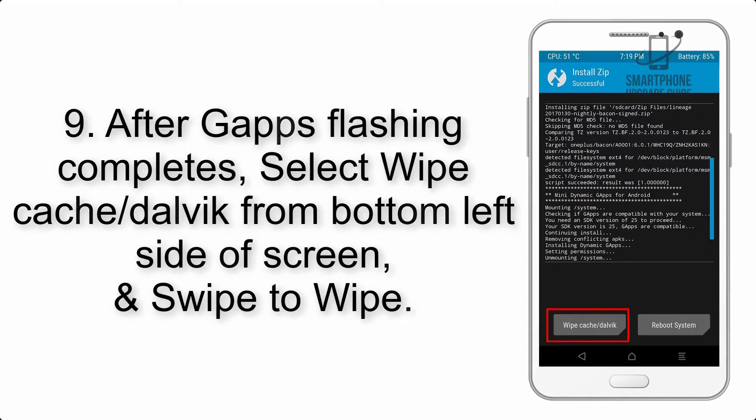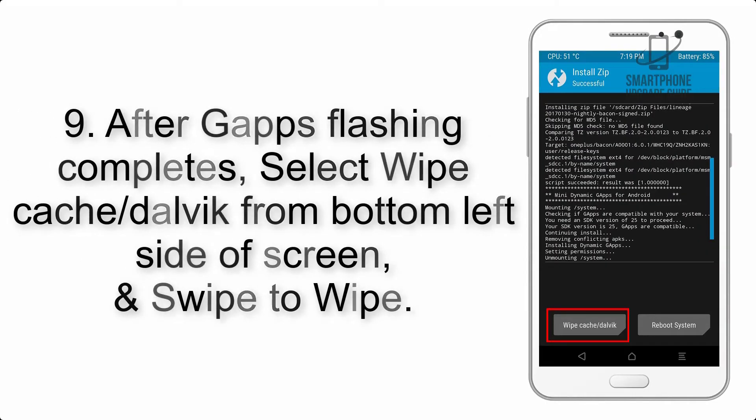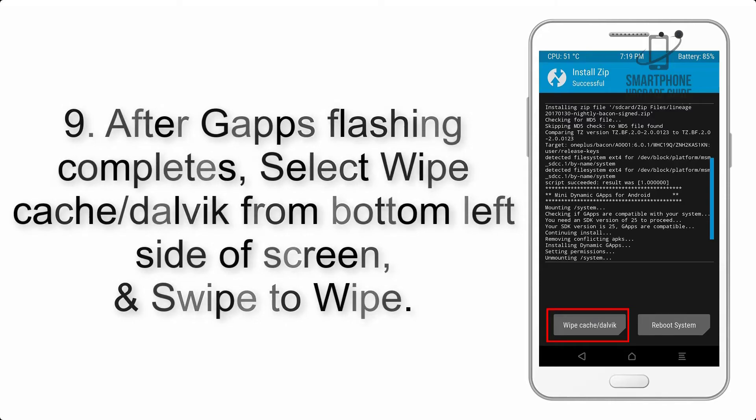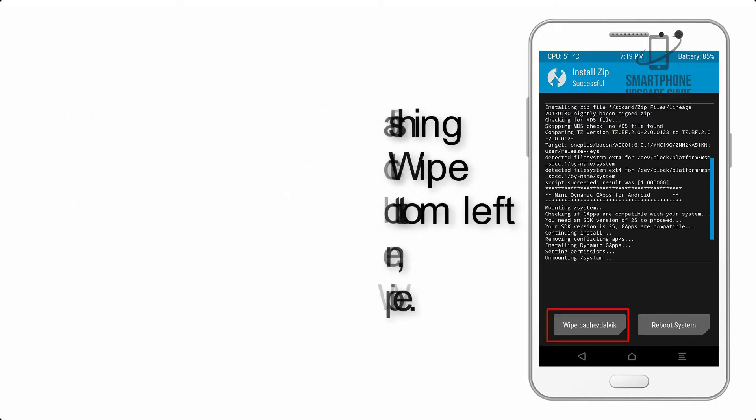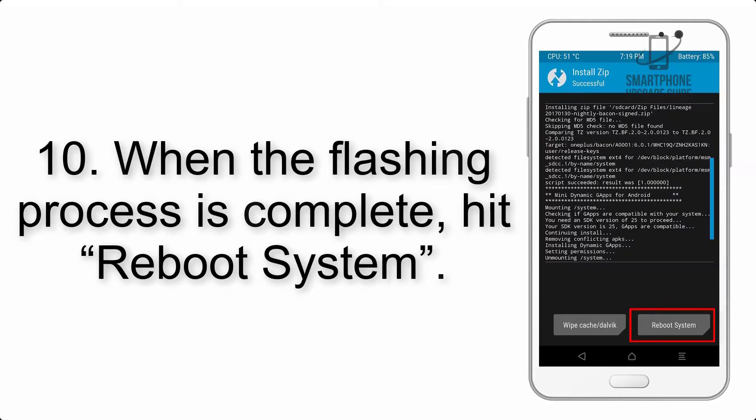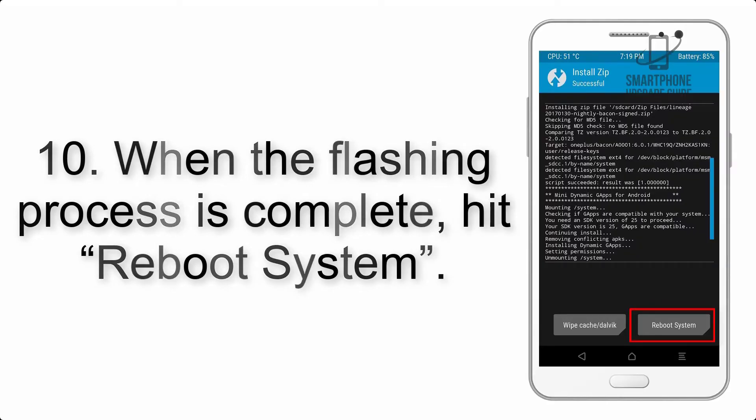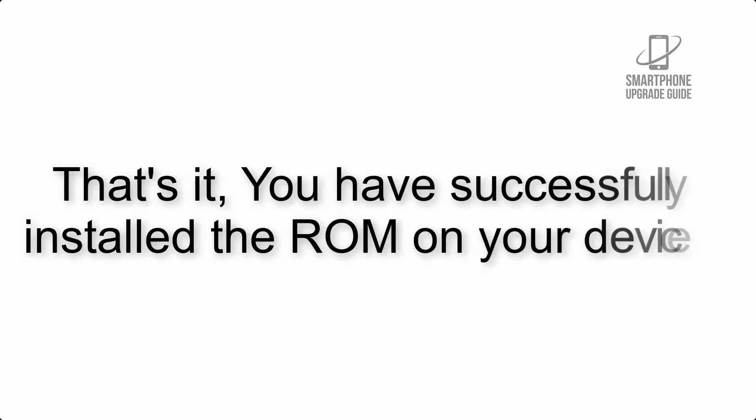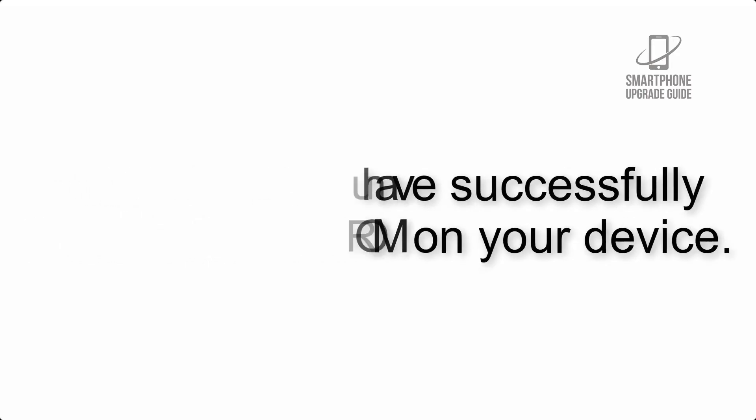Step 9: After GApps flashing completes, select wipe cache and Dalvik from the bottom left side of screen and swipe to wipe. Step 10: When the flashing process is complete, hit reboot system. That's it, you have successfully installed the ROM on your device.